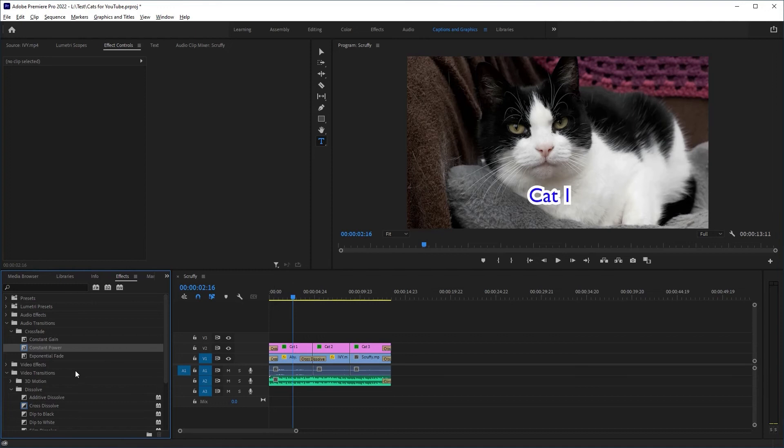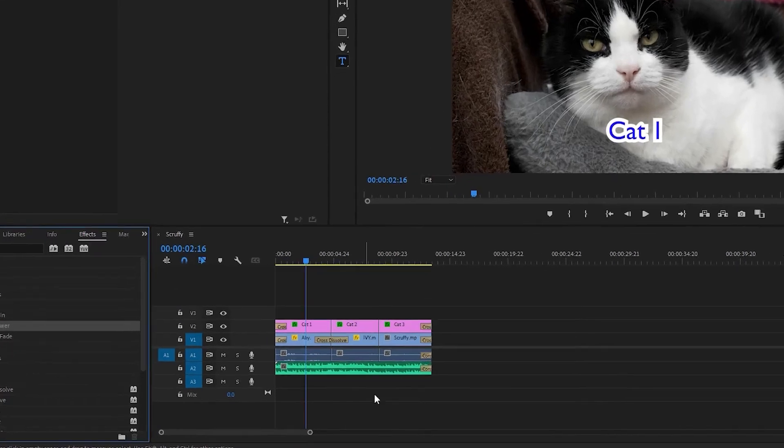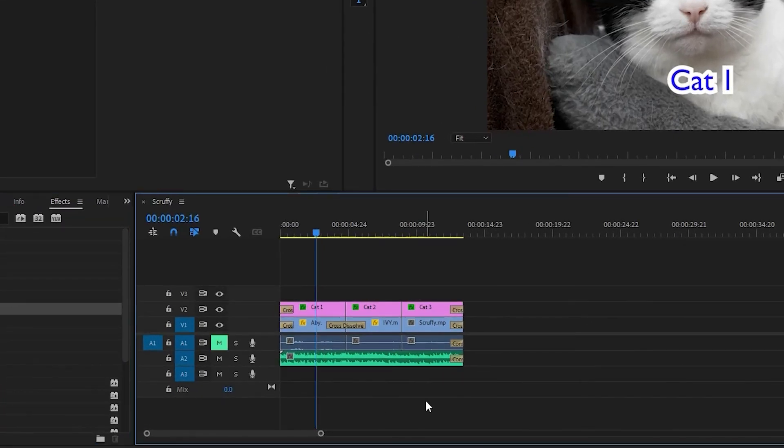If you just want to have the music and not your audio that you had on your phone, no problem. Just mute the audio on that track.